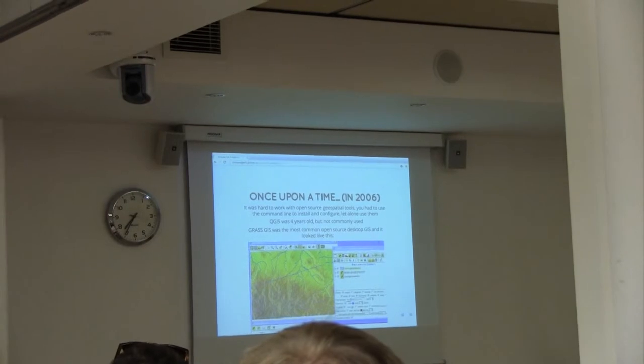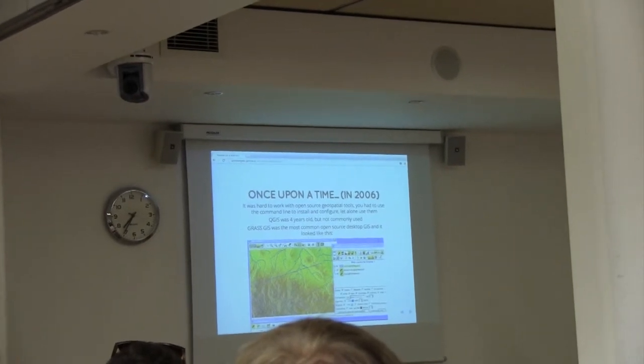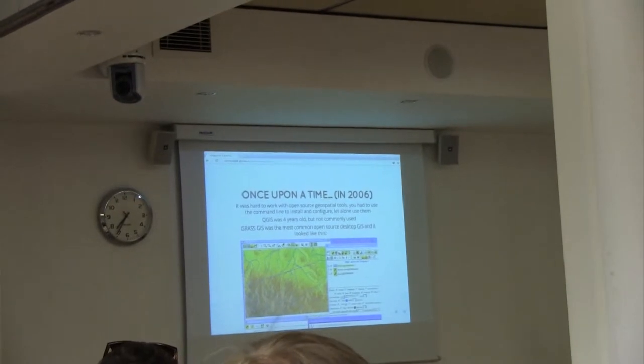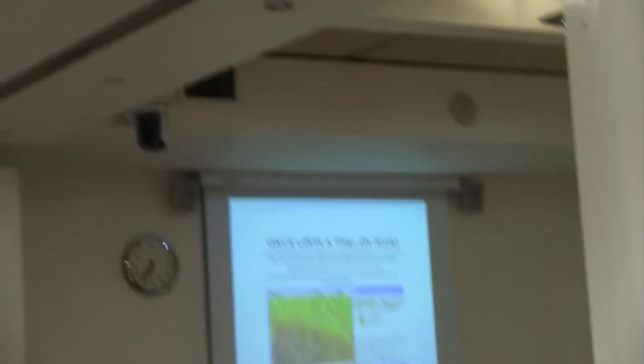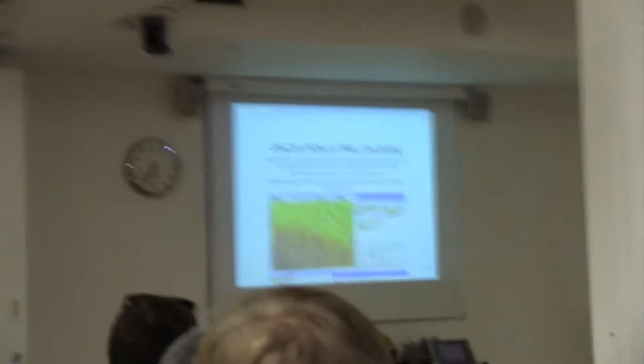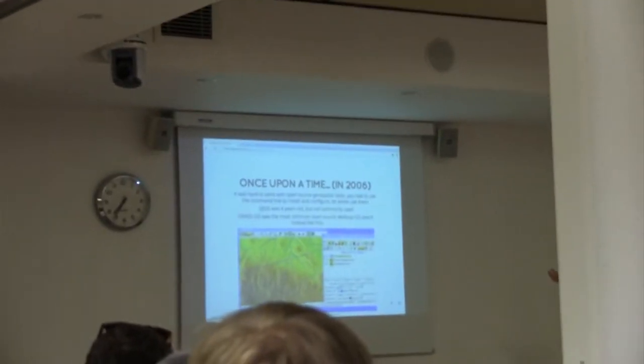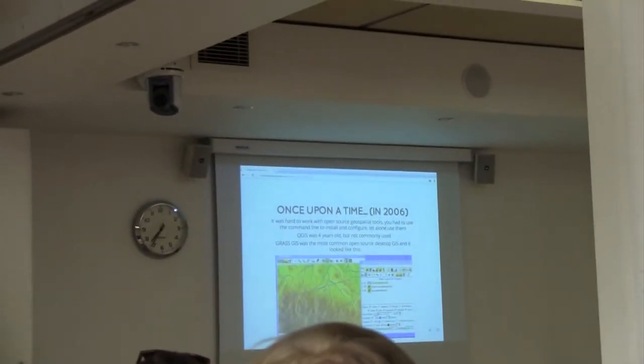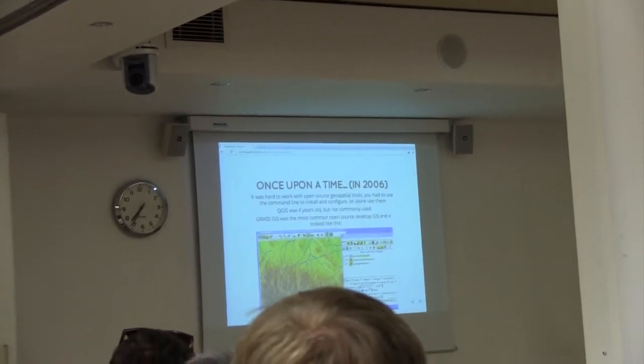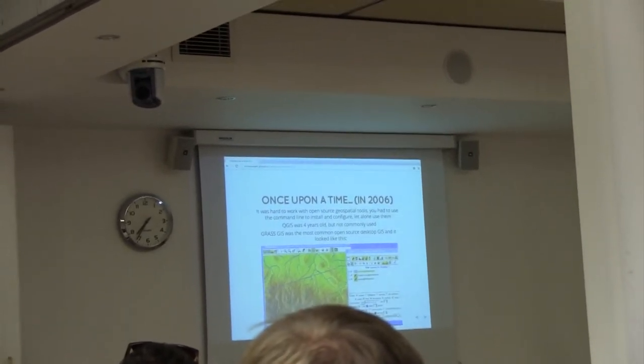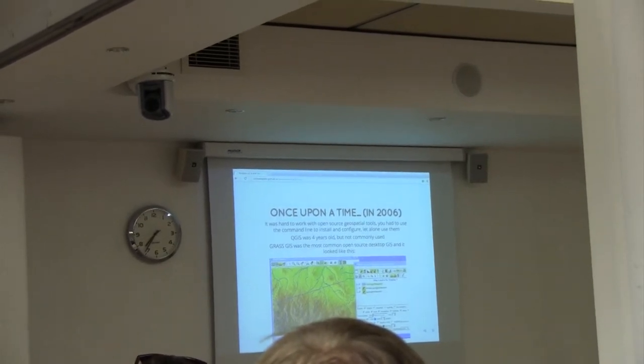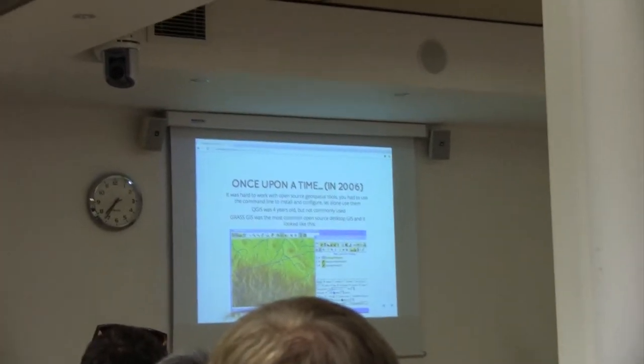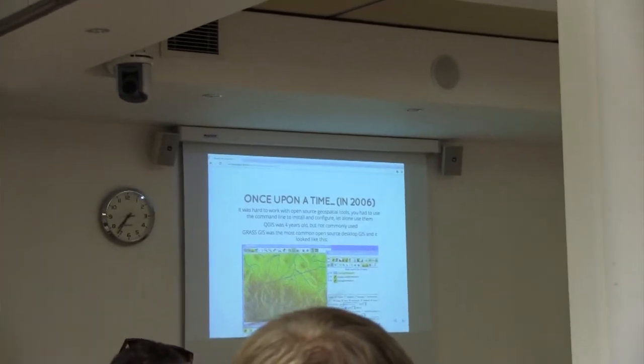QGIS at the time was four years old, but it wasn't that commonly used. The most common open source desktop GIS was Grass GIS, which is great, but it looks like this. And if you're a Windows user, that's not really what you're expecting. To have got to that stage, you've battled your way through many command lines and error messages.